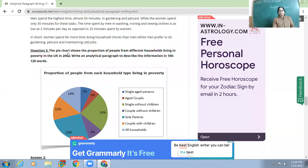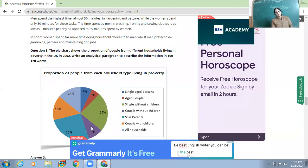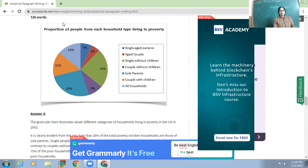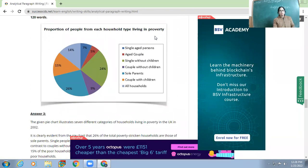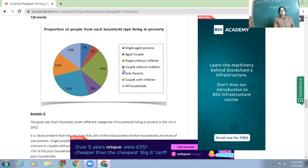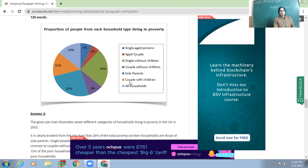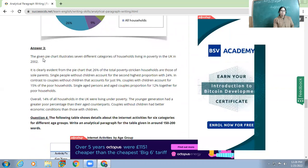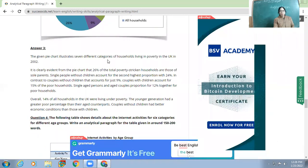The second line should mention in brief what you observe overall. Write an analytical paragraph describing the information in about 120 words. The chart shows proportions of people from each household type living in poverty — single aged persons, single without children, couple without children, sole parents, couple with children, and all households.